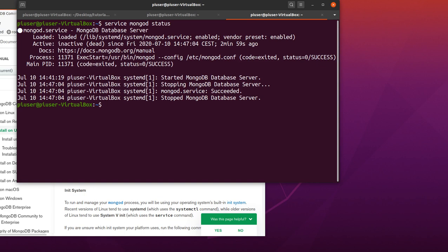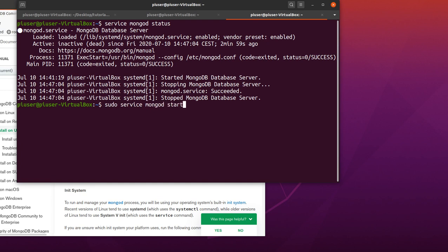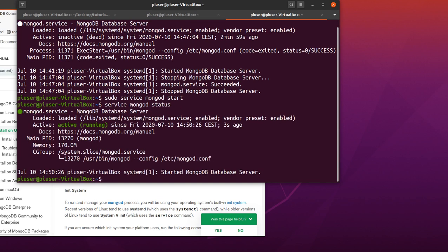OK, so it says it's inactive. So what I need to do, I just do a sudo service mongod start. OK, and now I can check the status. So as you can see, I've got a green light and the server has started.